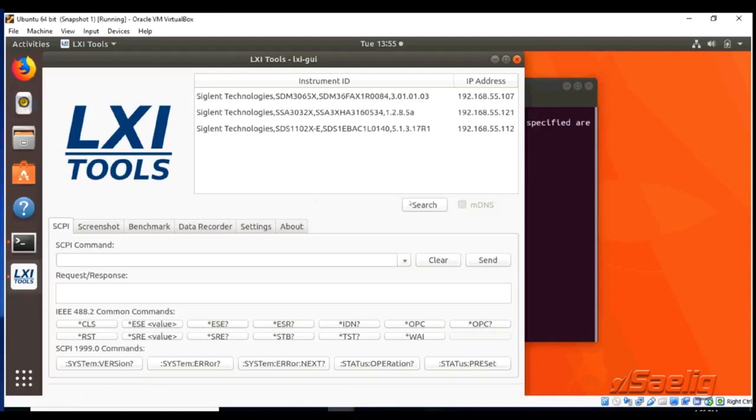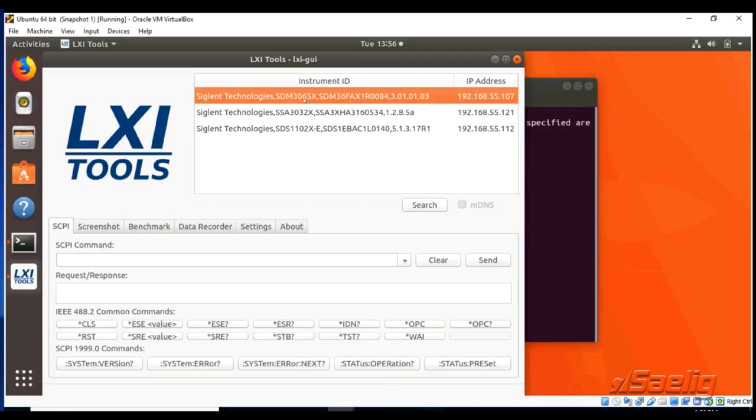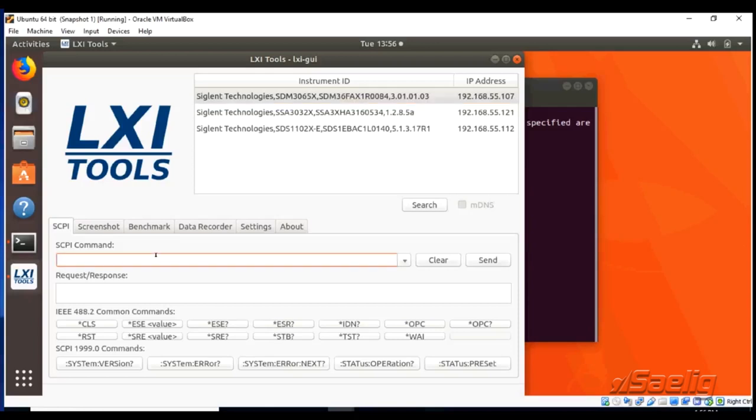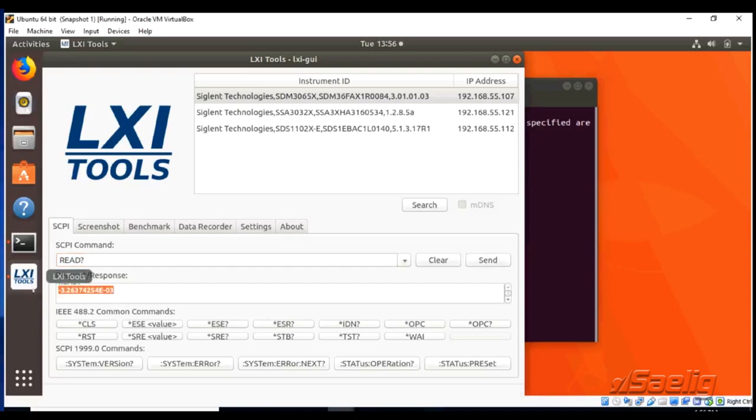We've got a command line for the Skippy. We did the Discover as we did earlier and now we have all of the instruments and we'll simply click on the instrument we want to control and then we'll go down to the Skippy command line. We'll type in read as we did previously for the multimeter. We'll finish it with a question mark and now we'll get that same reading here in the Skippy window.